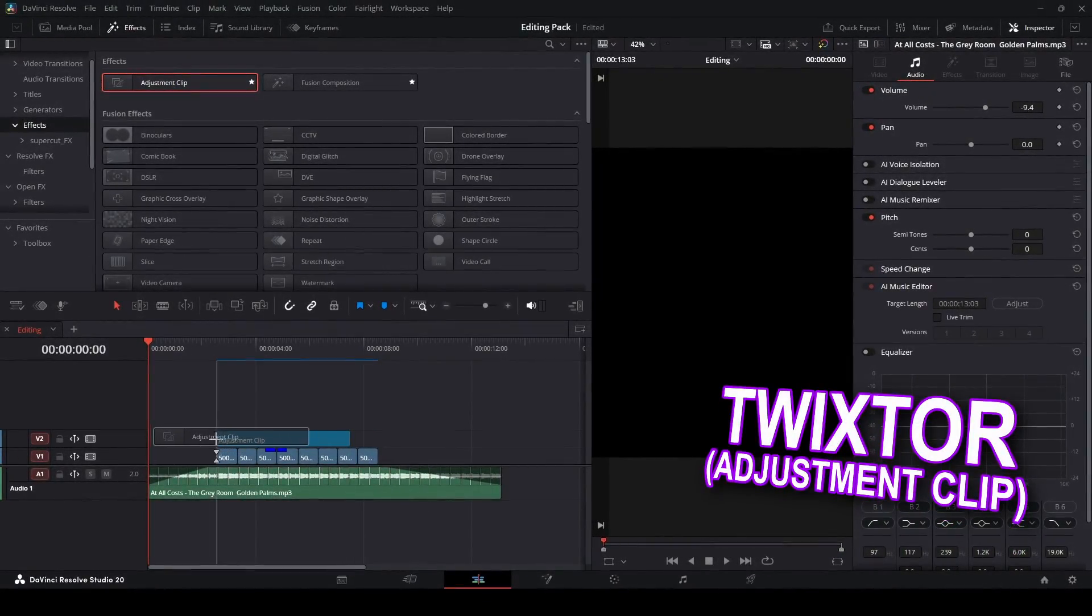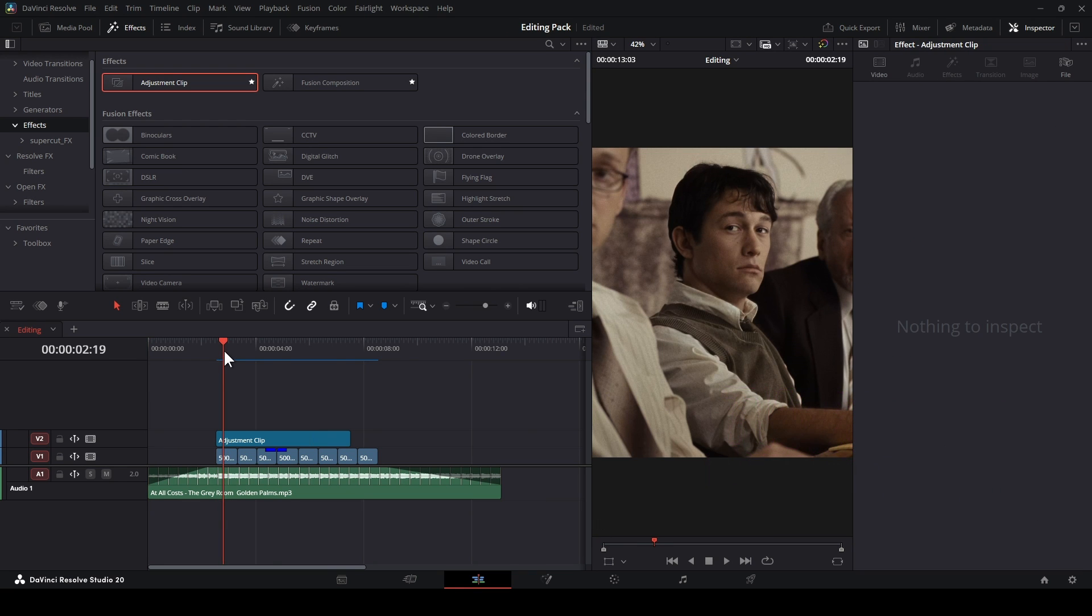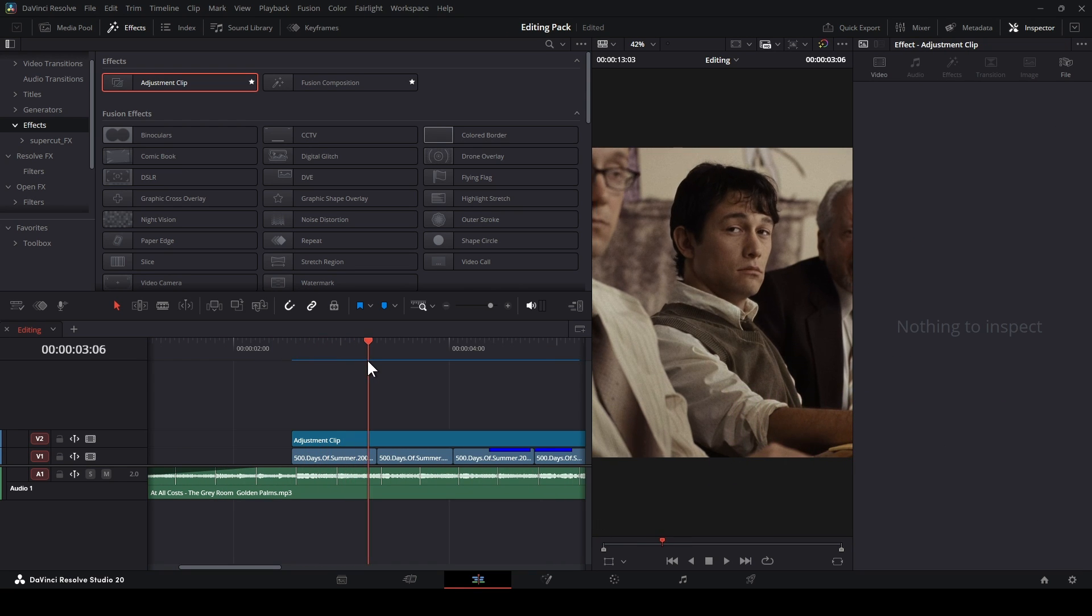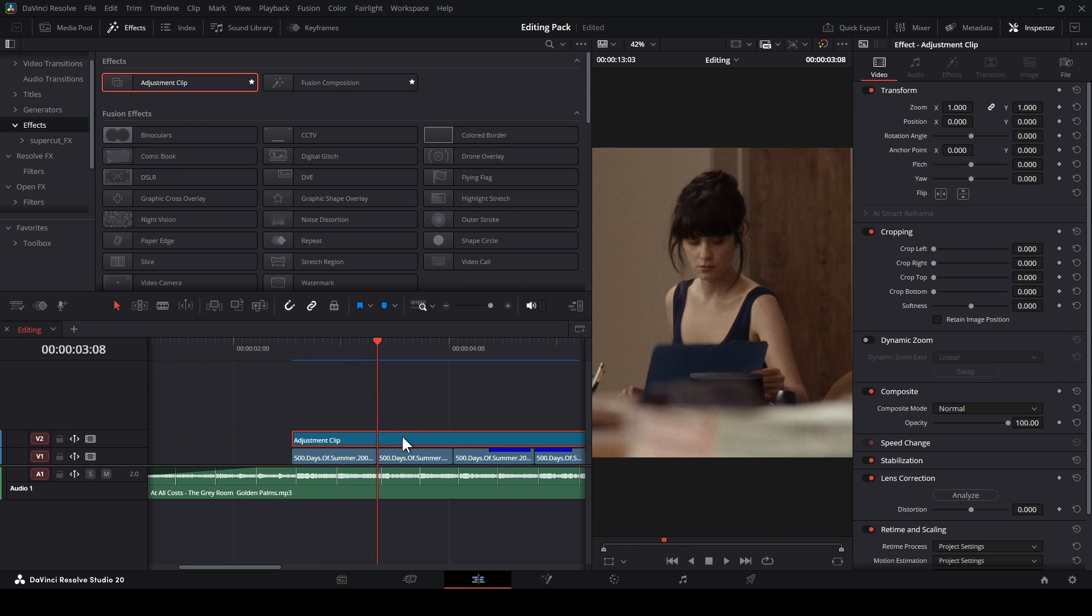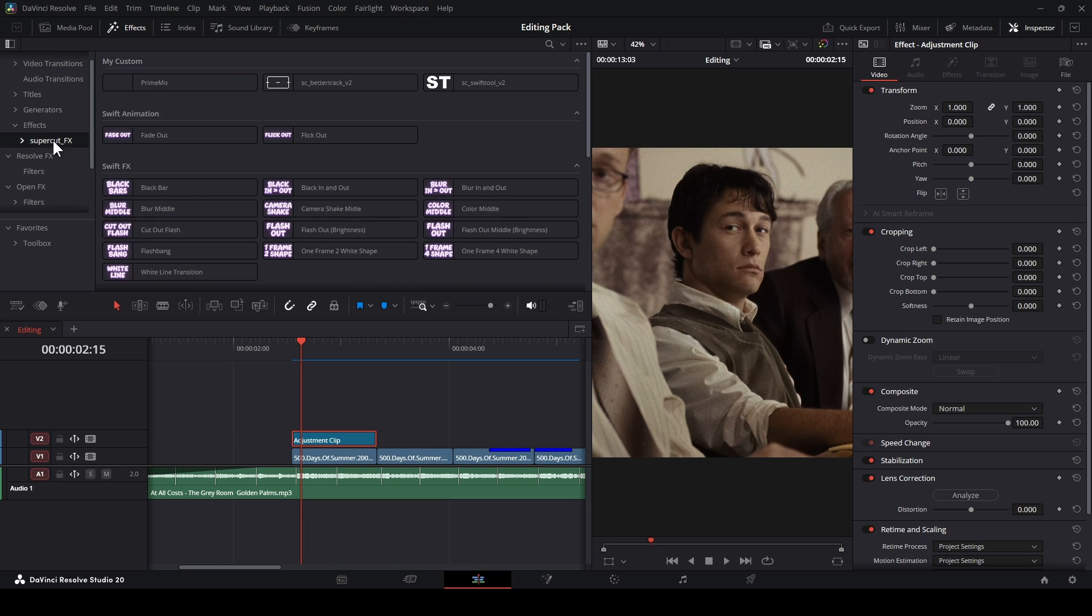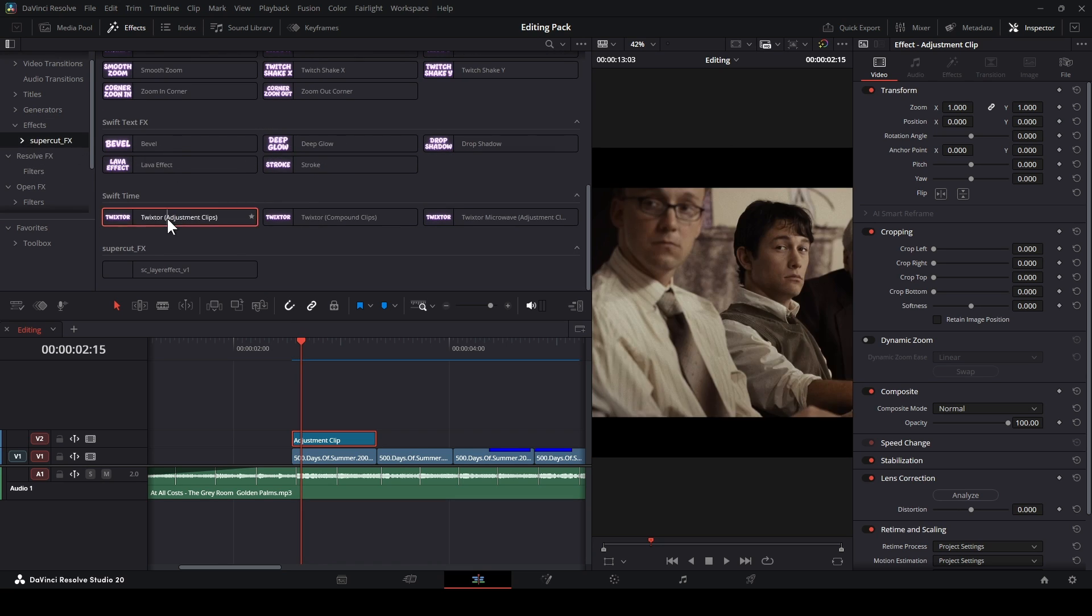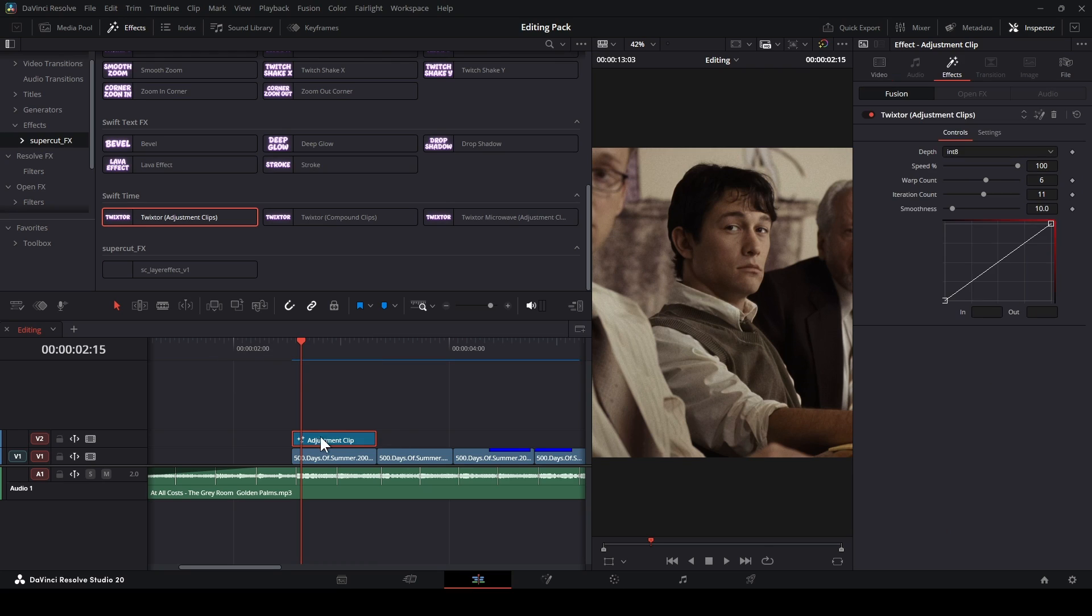Twixter, but using an adjustment clip. This one's really simple. You ready? Your clip synced with the beat, and your clips and your timeline must have the same FPS too. Then drop the adjustment clip on your video, drag this Twixter, and put it in the adjustment clip.